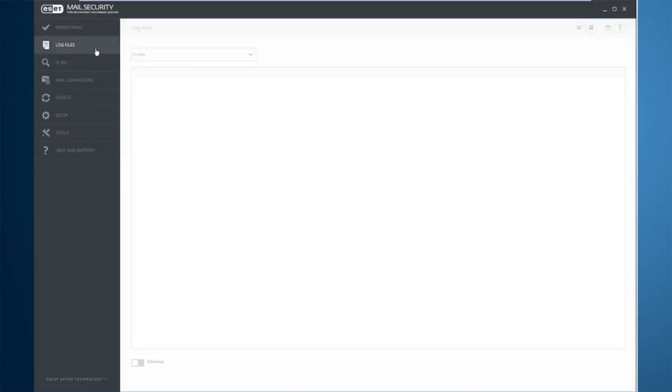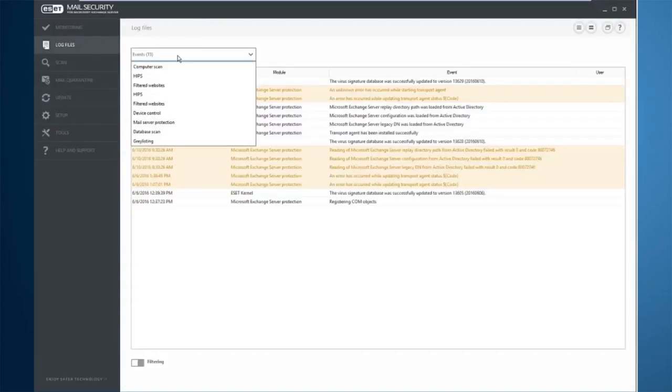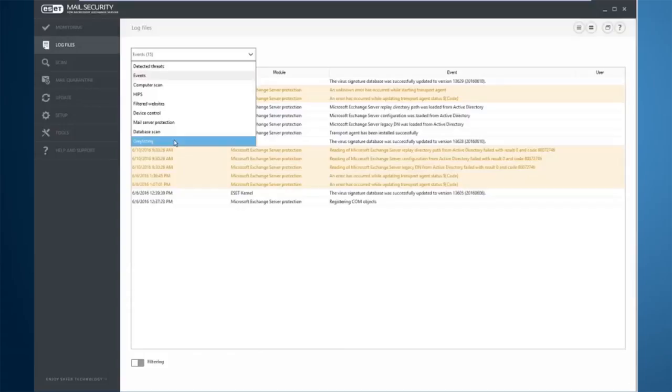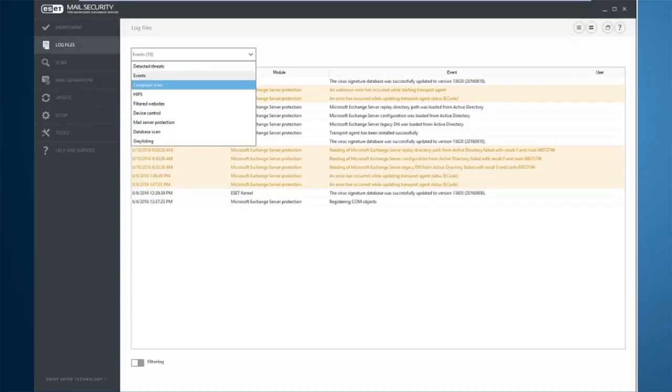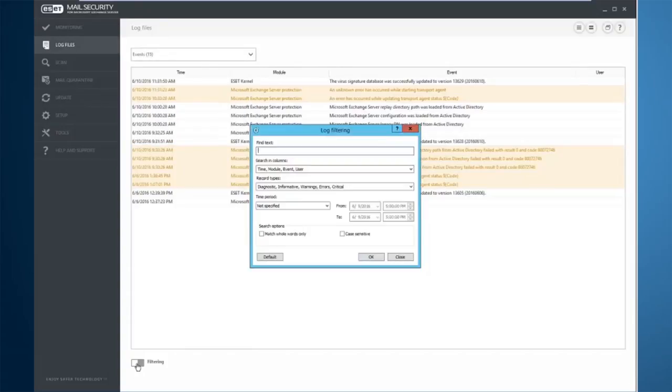Heading down to the log files area, this is where we can filter down and see individual logs in regards to individual events, such as HIPS, detected threats, scans, events on the overall server, etc. You can also add filtering here to filter based on certain items.